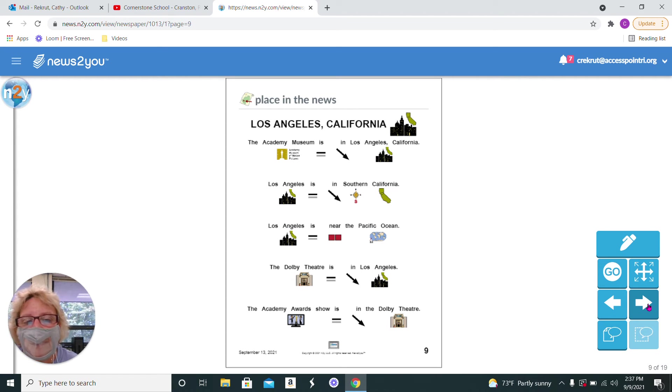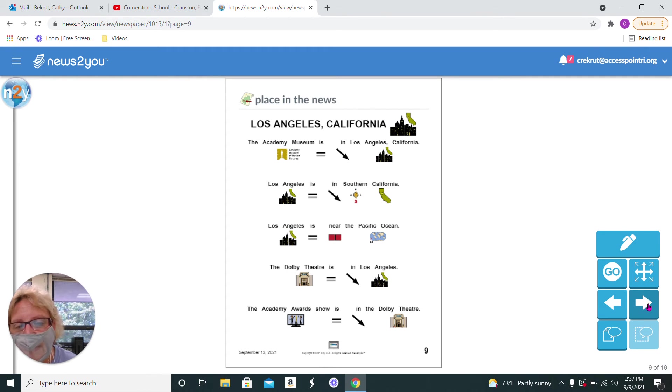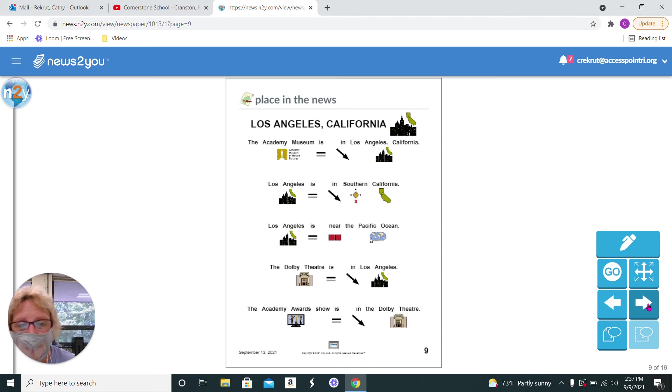The Academy Museum is in Los Angeles, California. Los Angeles is in Southern California and is near the Pacific Ocean. The Dolby Theater is in Los Angeles, and the Academy Award show is in the Dolby Theater.